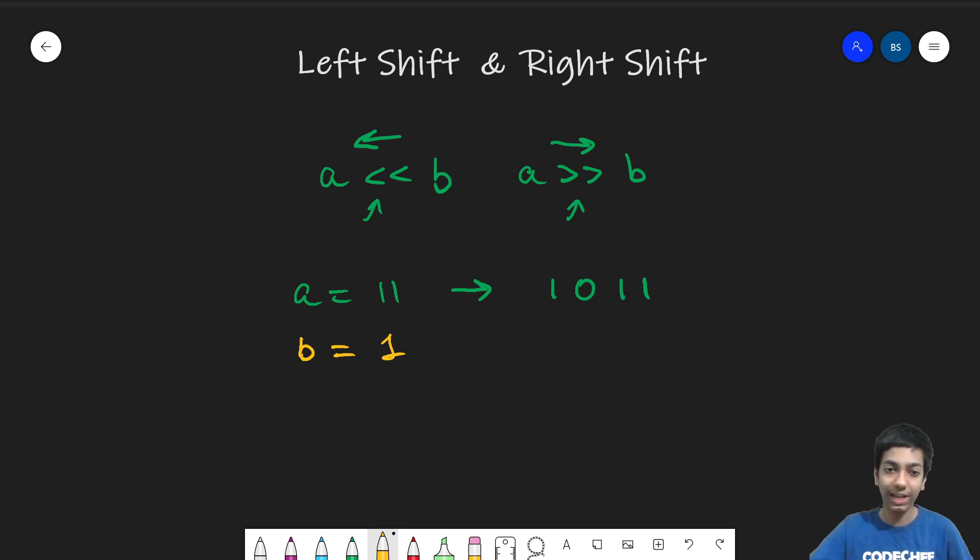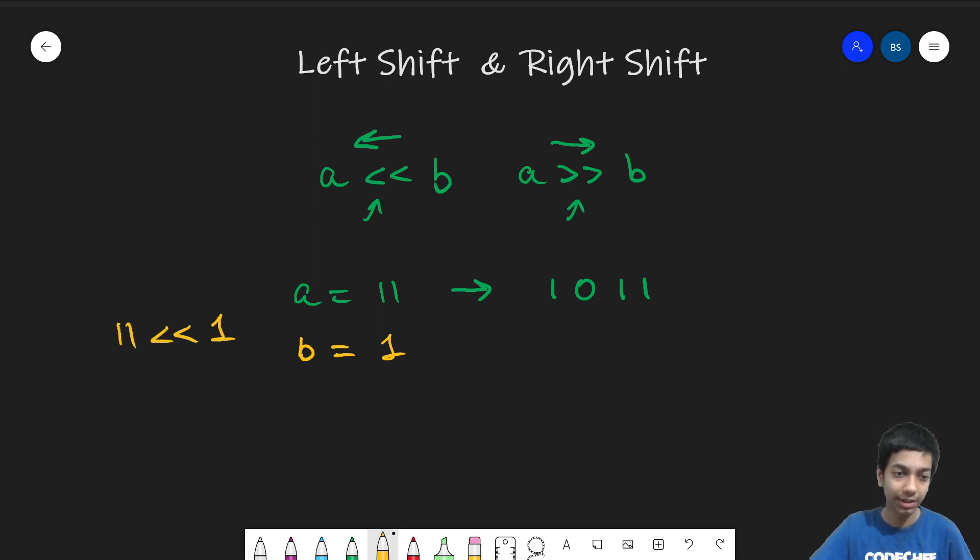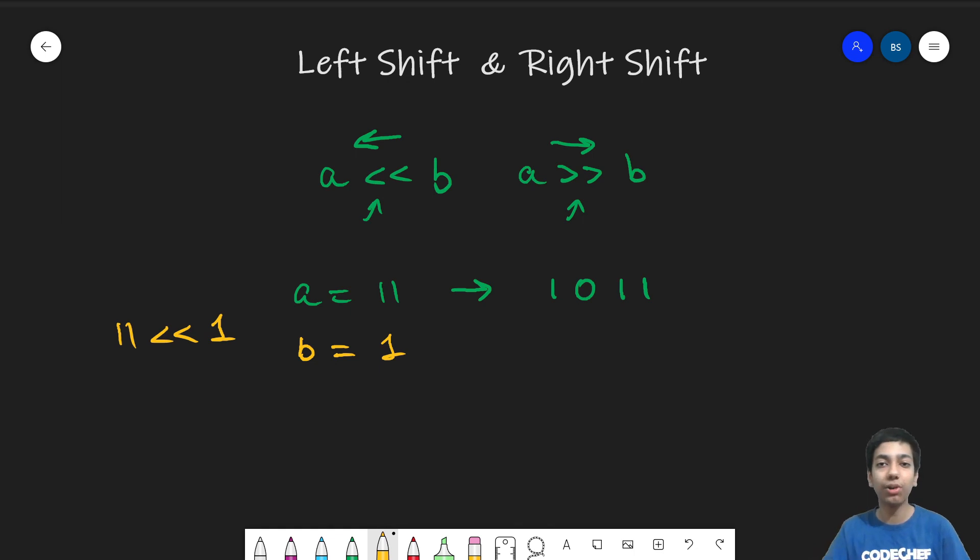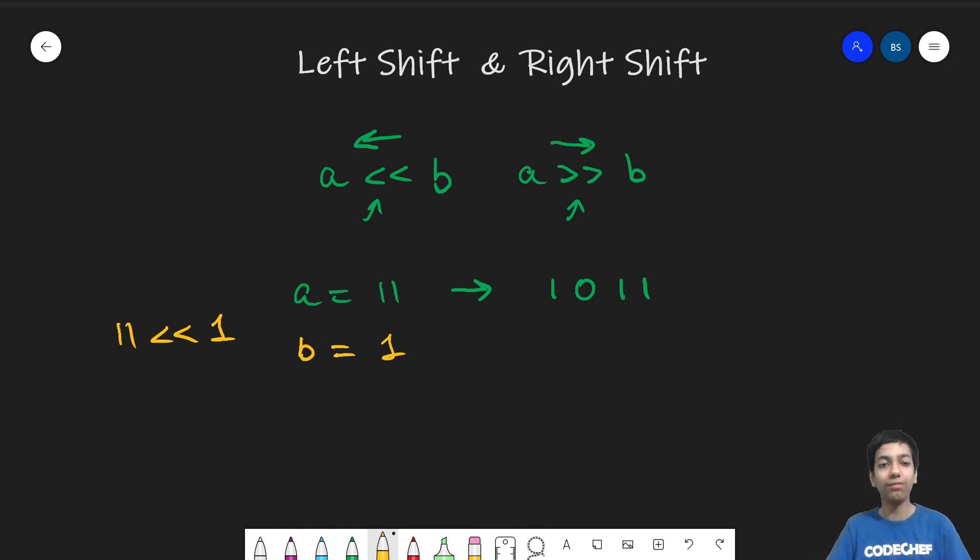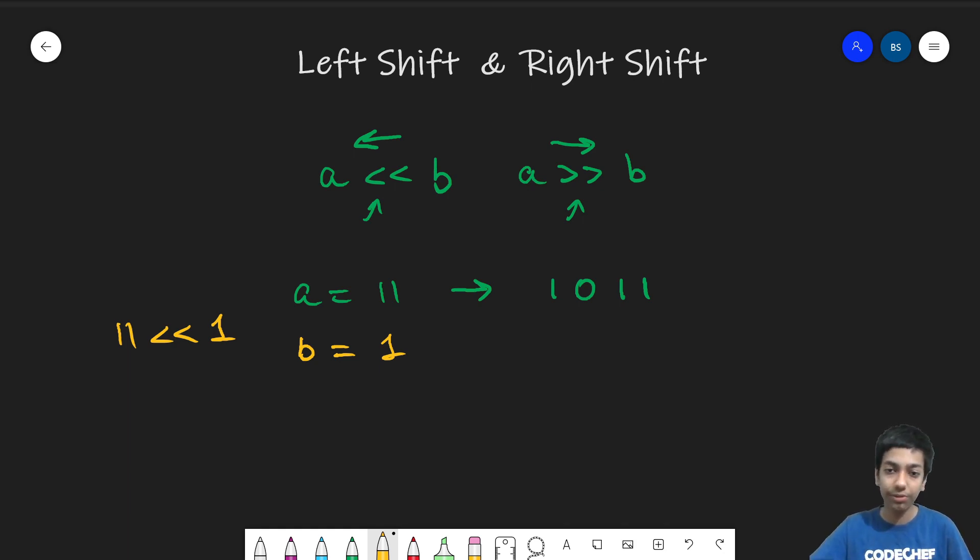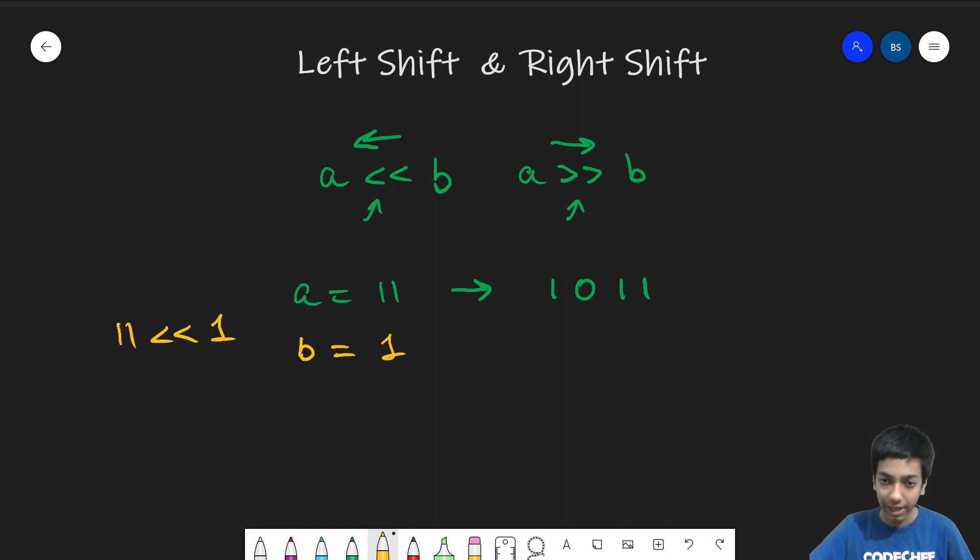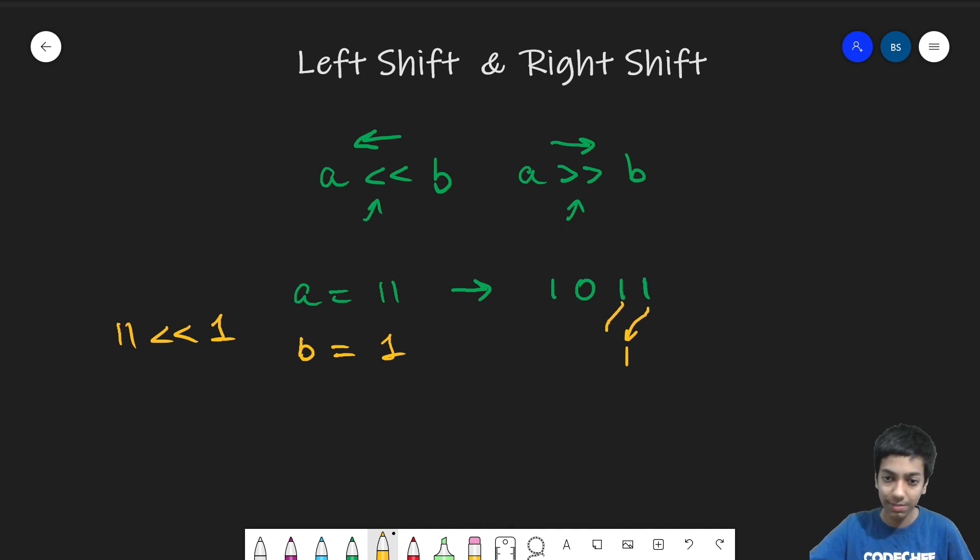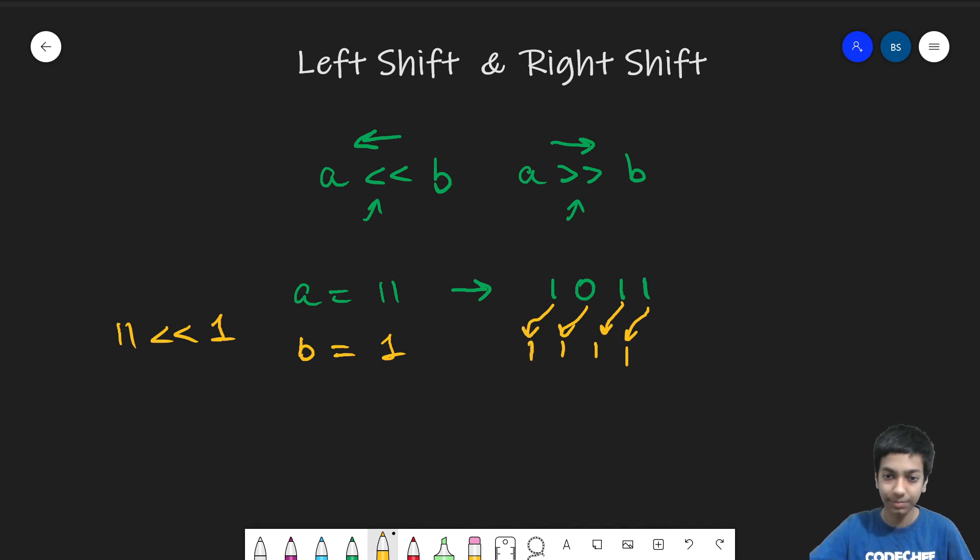So when I write 11 left shift 1, what I essentially mean is shift all the bits of 11 one position to the left. So here this is 11's binary form and if I shift all of them one position to the left, I kind of bring this bit here, bring this bit here, bring this bit here and bring this bit here.